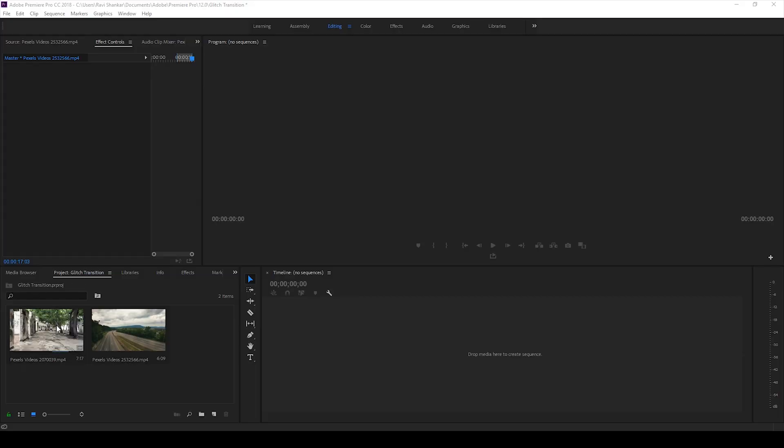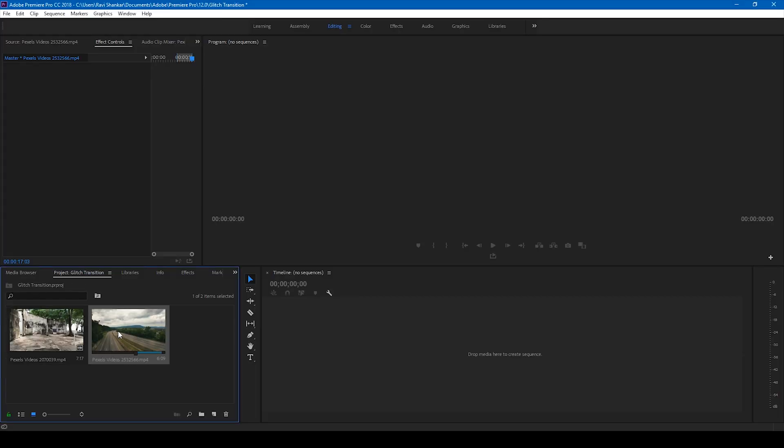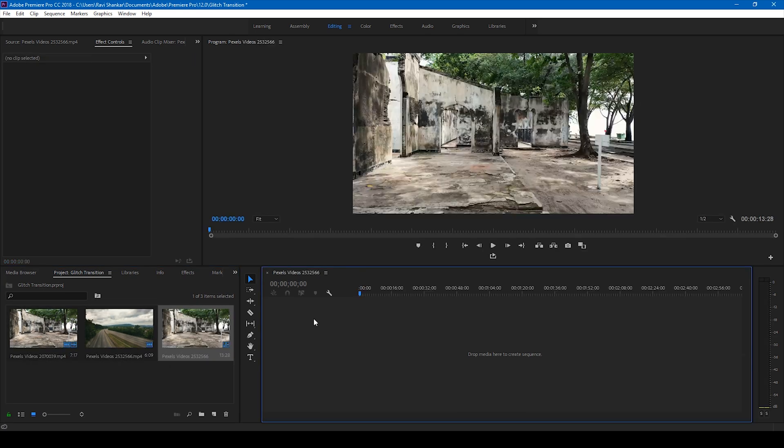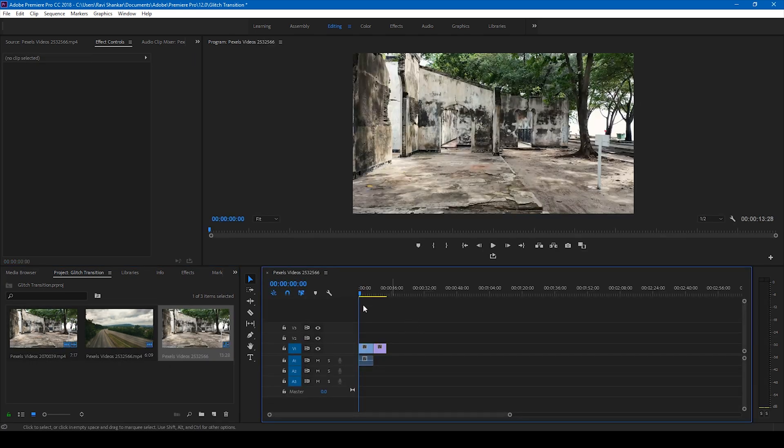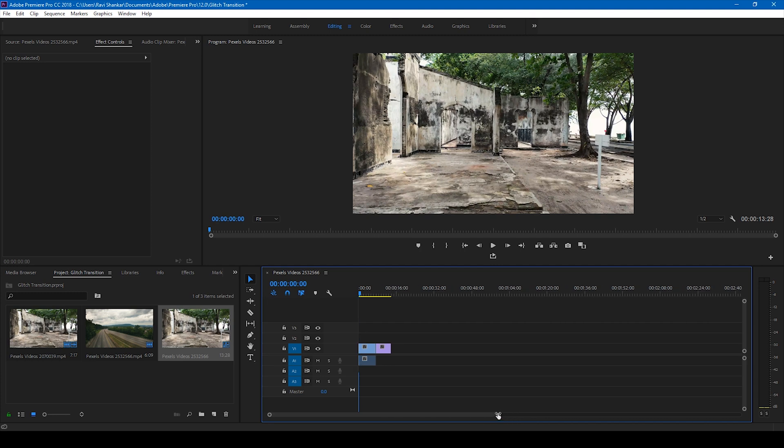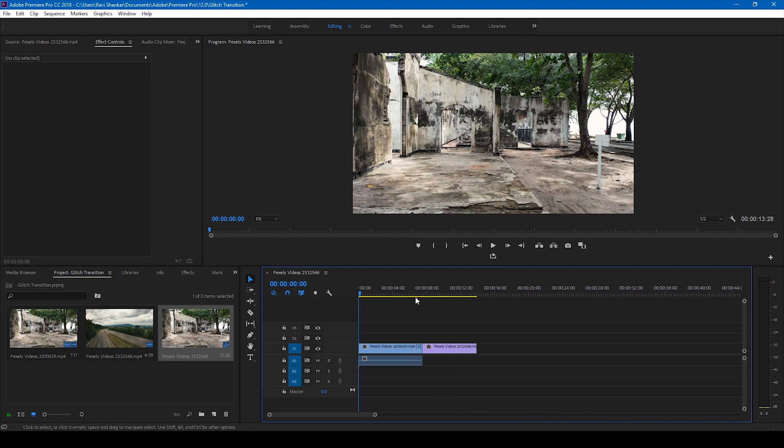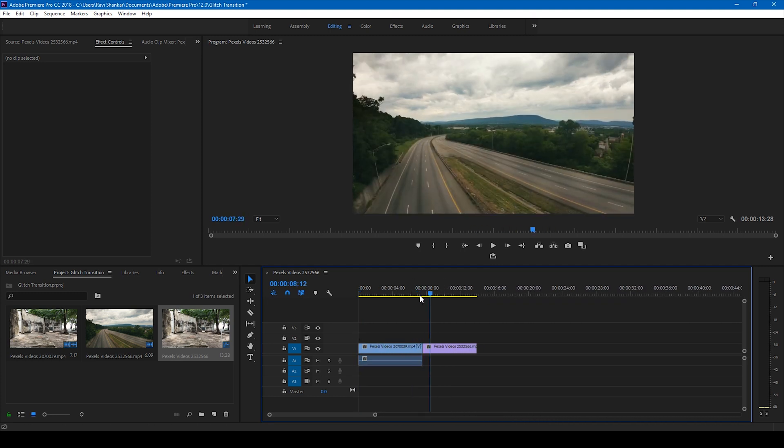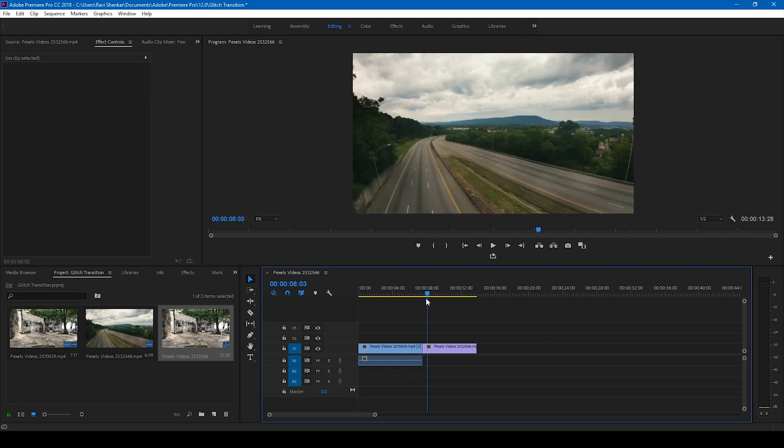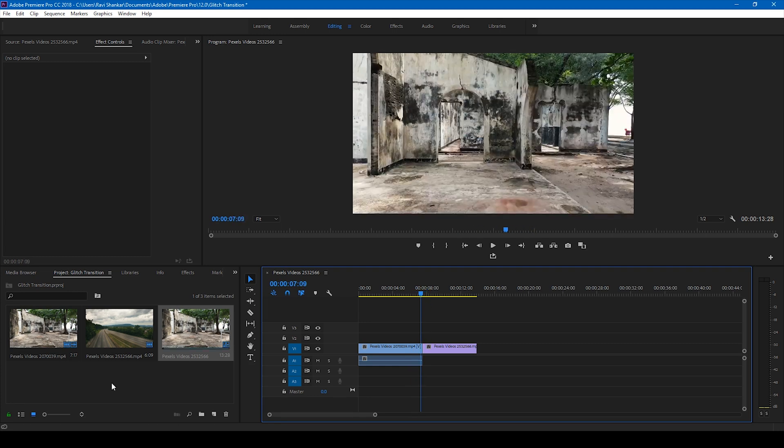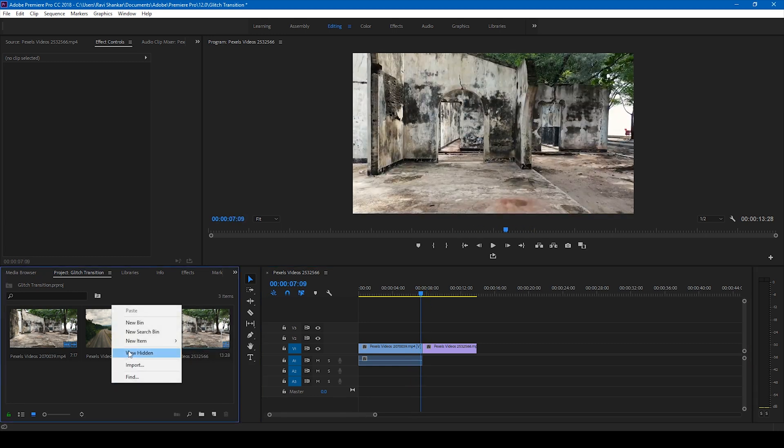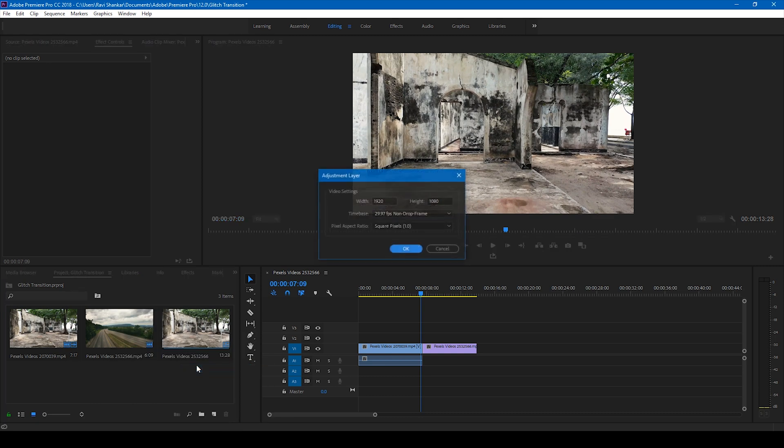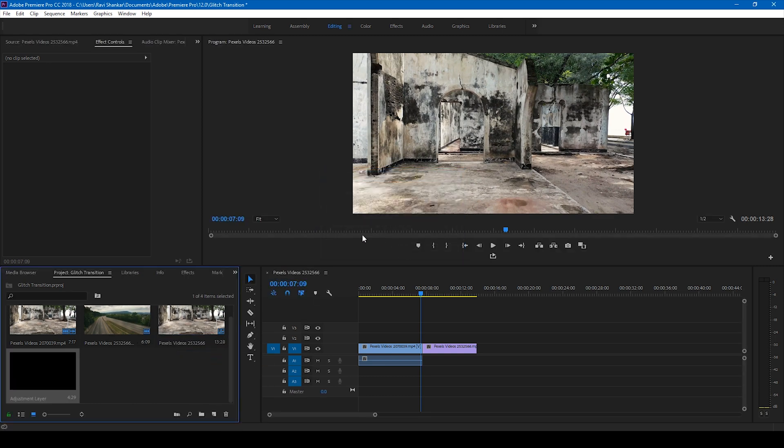Alright, so I have a couple of videos in my project and I'll drag these videos to the right side panel here so that a sequence is created with these two videos. Now, in order to apply the transition between these two videos, let us first create a new item called adjustment layer. Click OK.